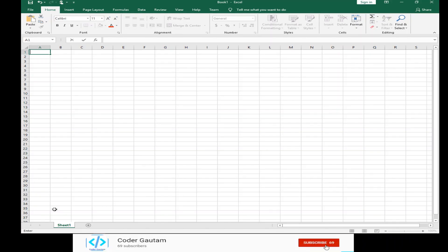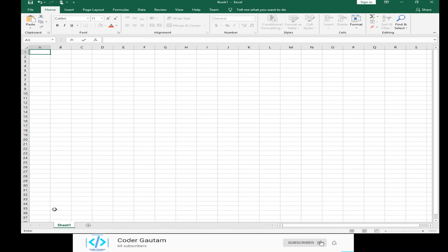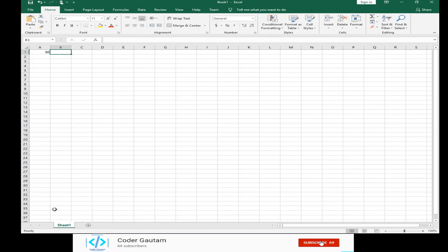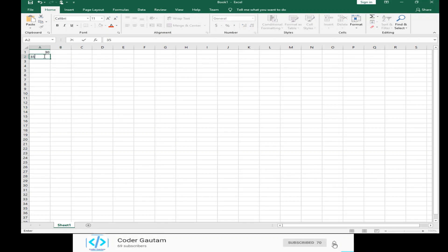Let's first open up to a blank workbook. Now, we can type in the numbers we want to add up. Say, 30 and 35.